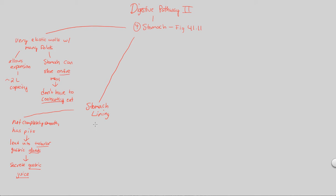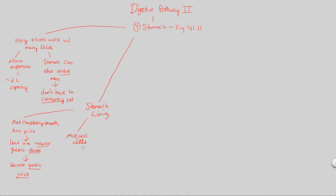There are also other things that are going to be secreted by separate structures. Namely, something like the mucus cells. Notice the spelling of mucus here. It has C-U-O-S as the ending. Mucus cells will secrete what you think. Mucus.